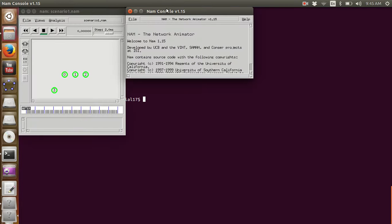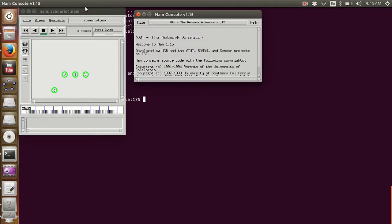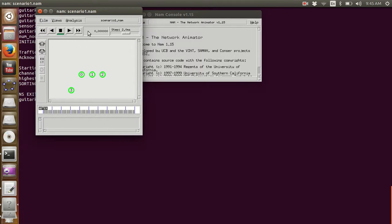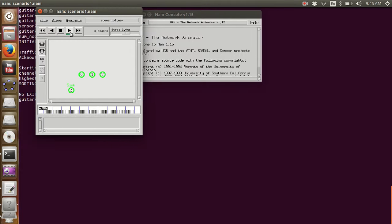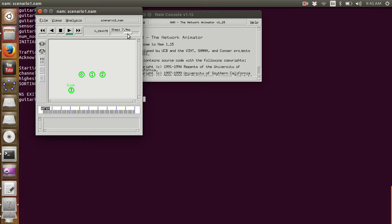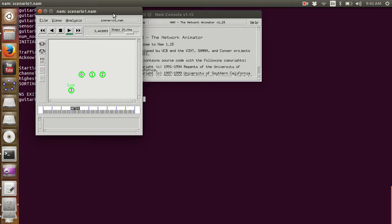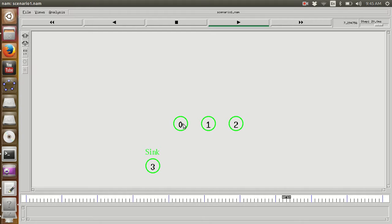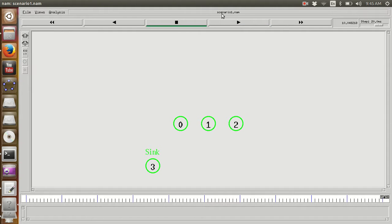This is how our network looks like, and if we run this, these three nodes are the sensor nodes. This is the sink node. They are collecting some information, they might be sending the information to node 3, and everything is being recorded into our output file by the name of scenario1.nam.